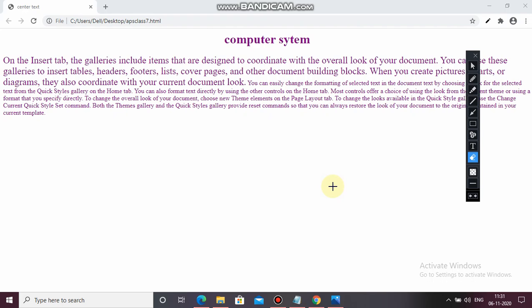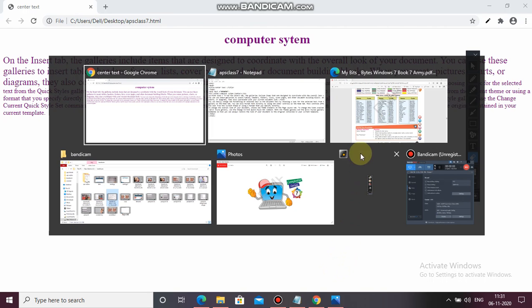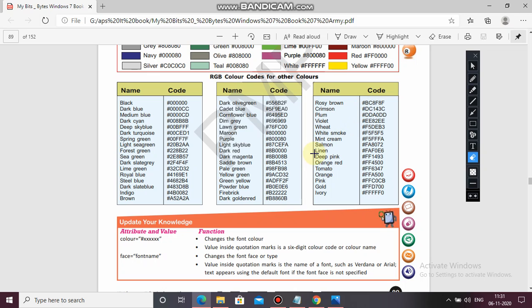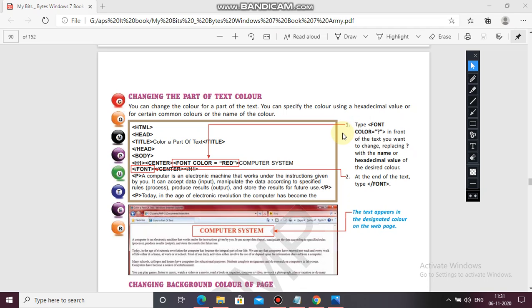This shows that in both conditions — when you write the name of the color and when you write the color code — it changes the text color. This time you have written the code inside the body tag, meaning you have used the text attribute with the body tag. So whatever text is in the document and the web page, the whole document text changes.